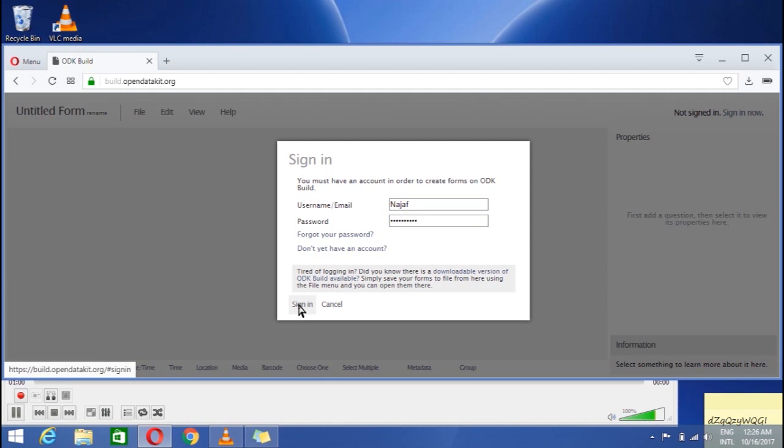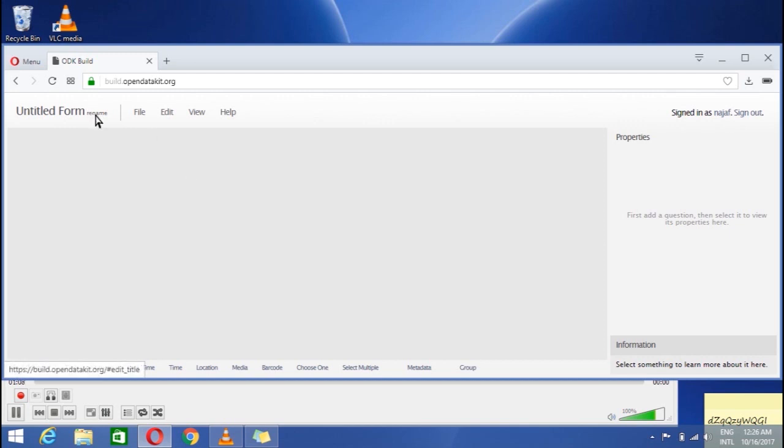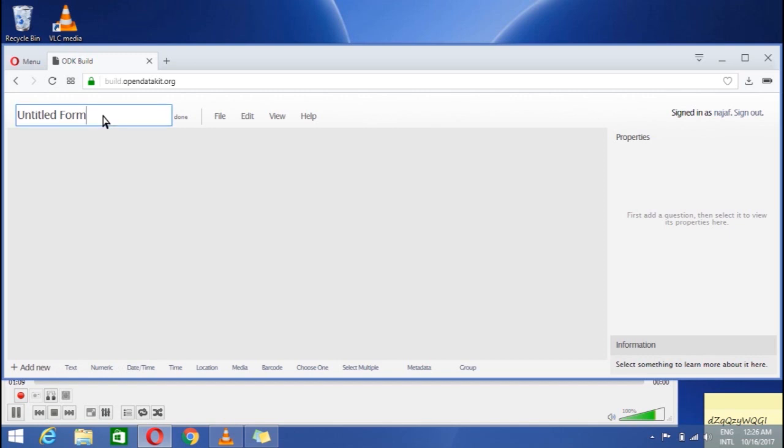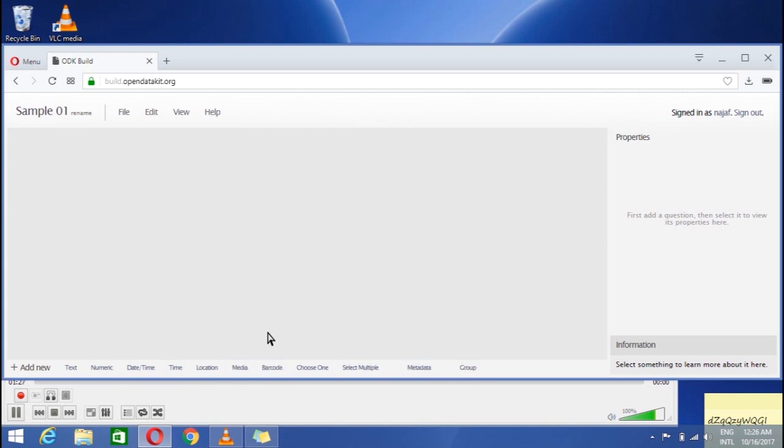After sign in, this kind of page will open with five options in toolbar. The first one is to rename the form which we are going to make. Click on the rename and name it as I am giving it a name simple 01. Looking downward you see the options which we can include in our form like text, numeric, date, time, media like pictures and many more. The right portion is telling the properties of the question data or media that things gonna be included there and below it is giving the further information about it.